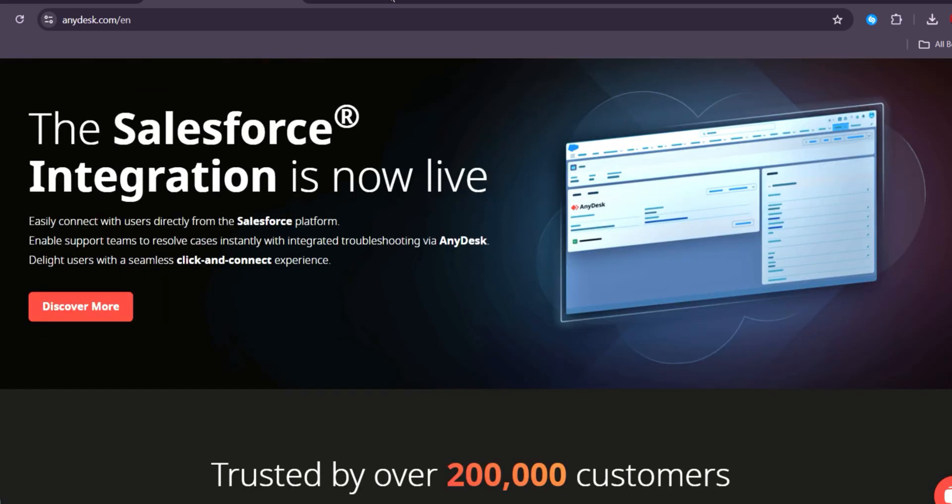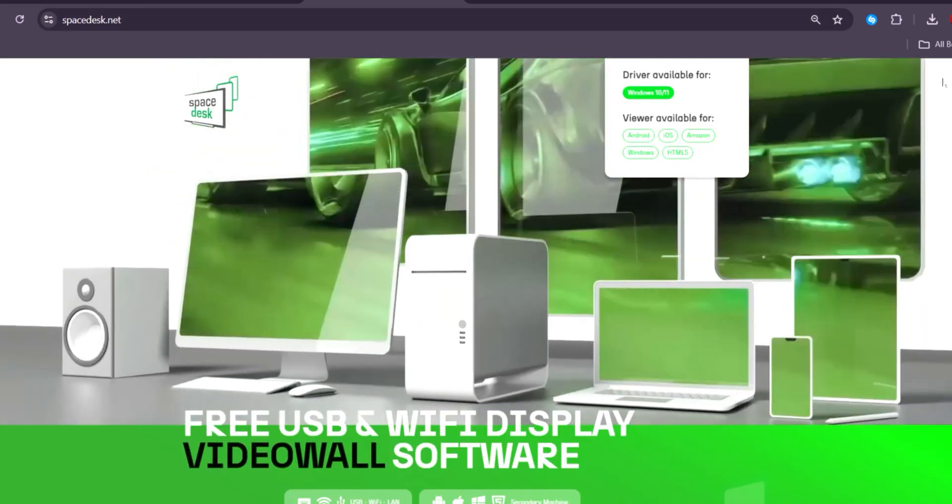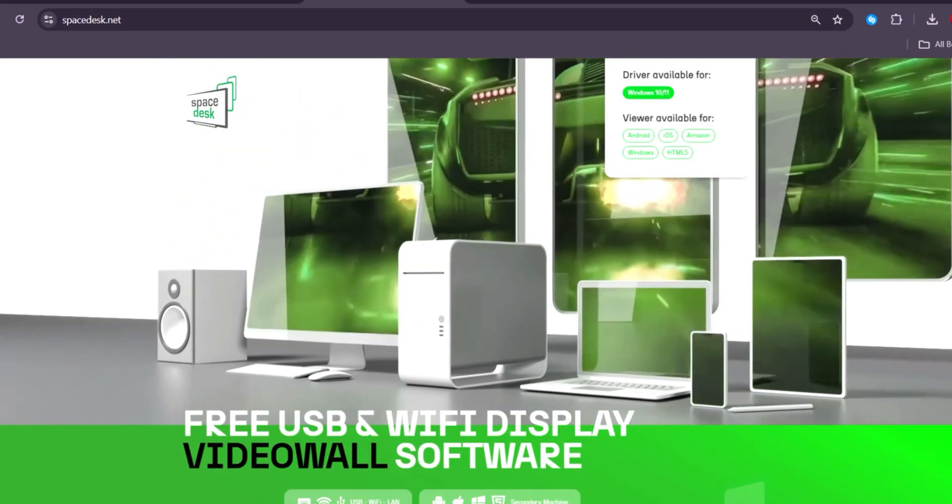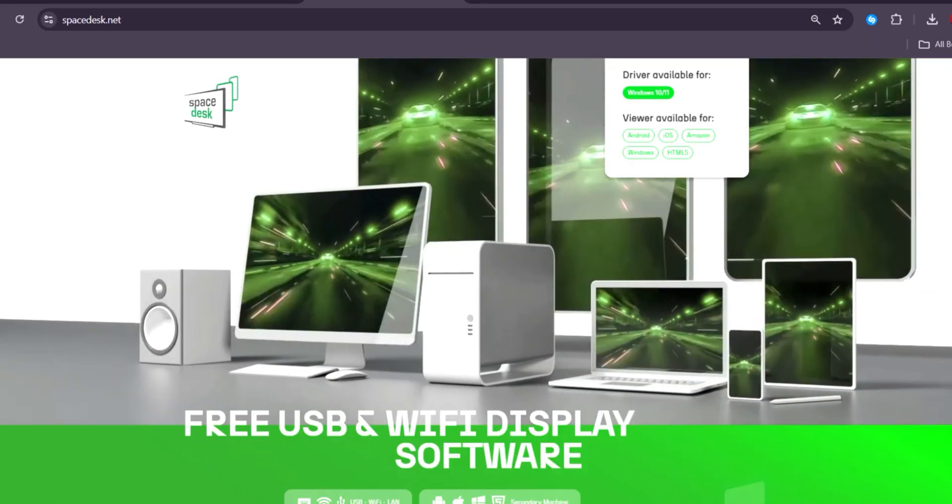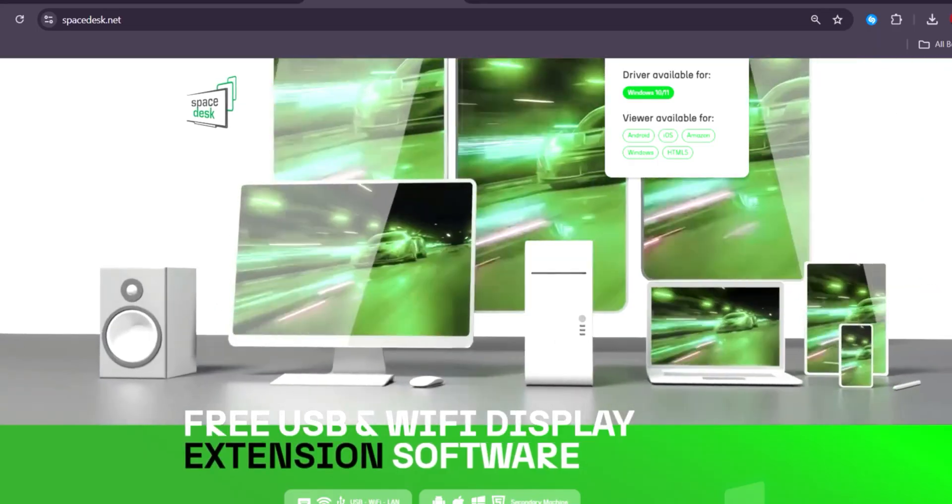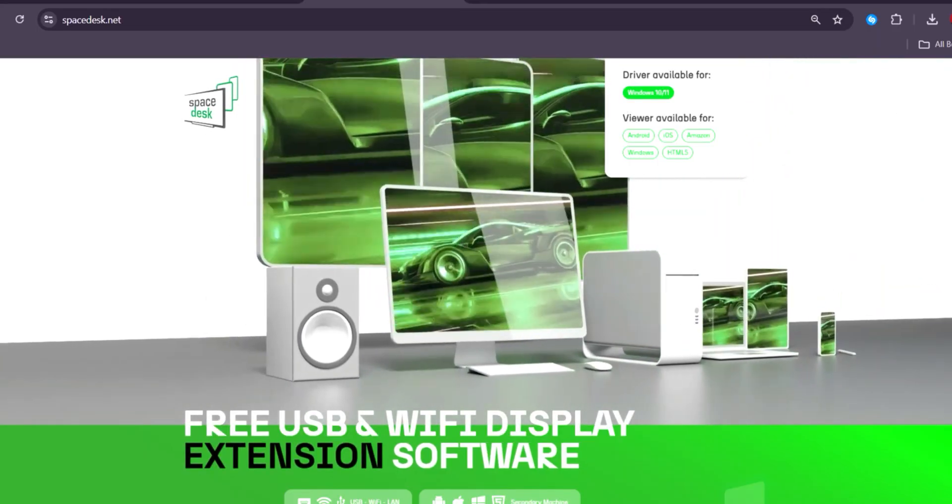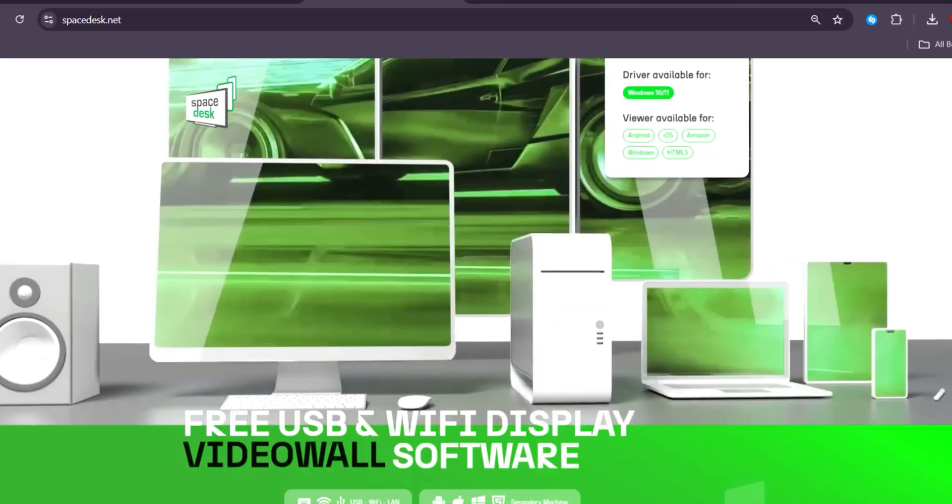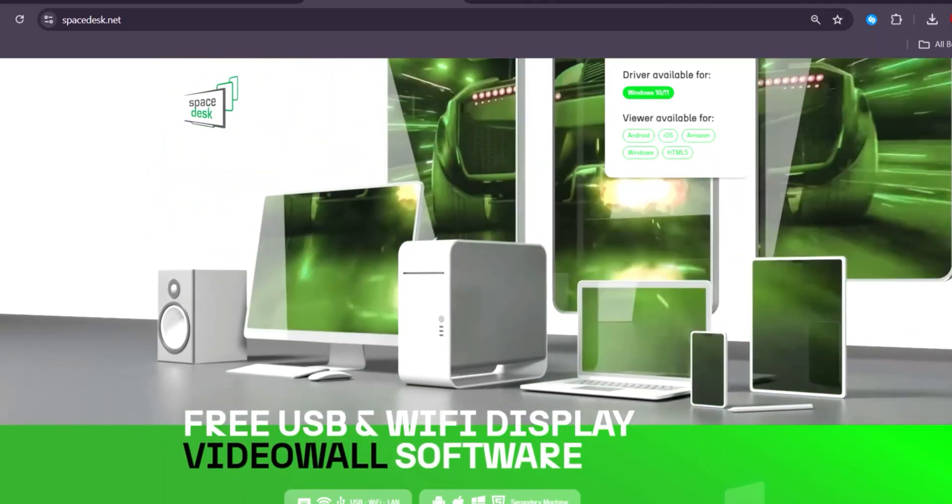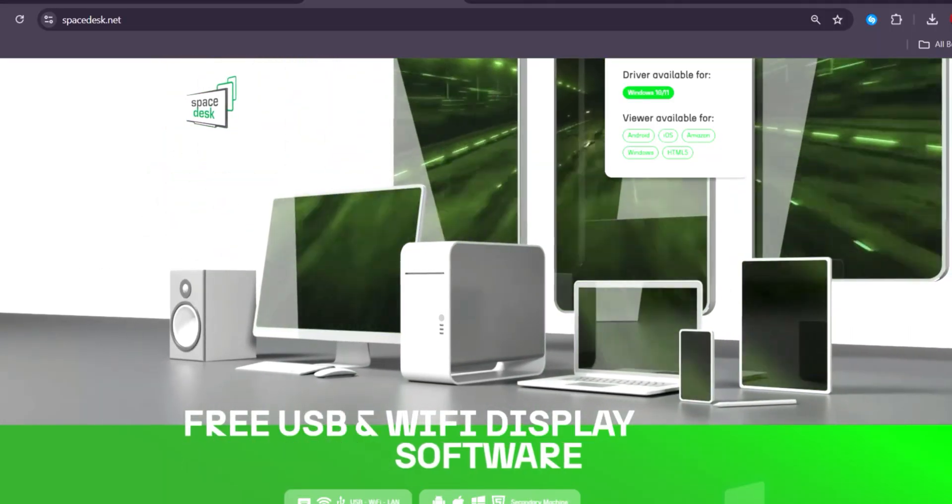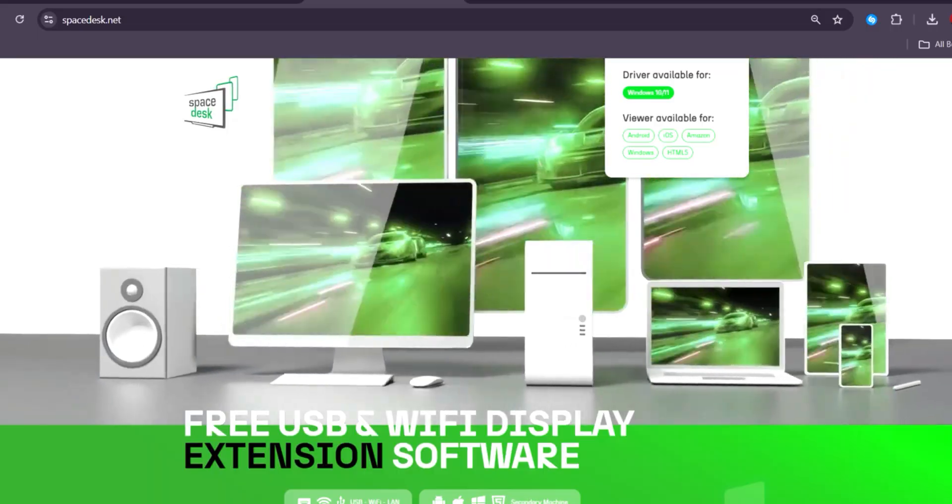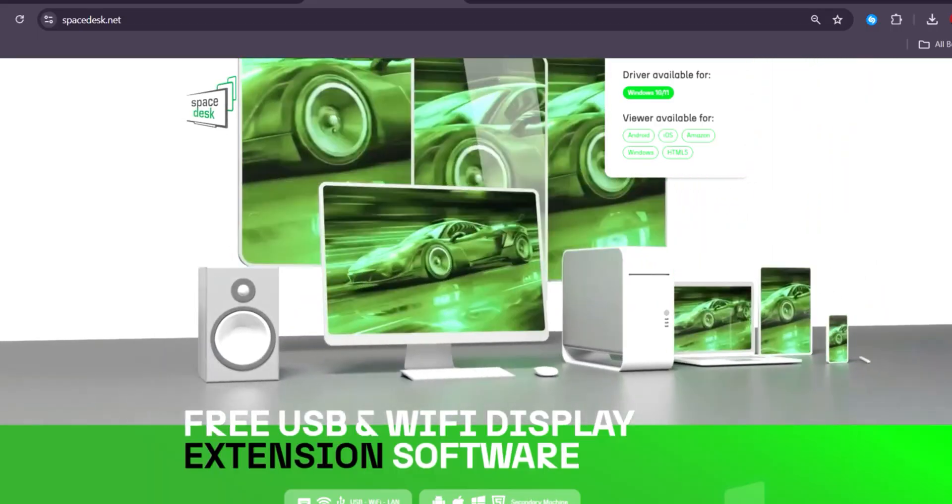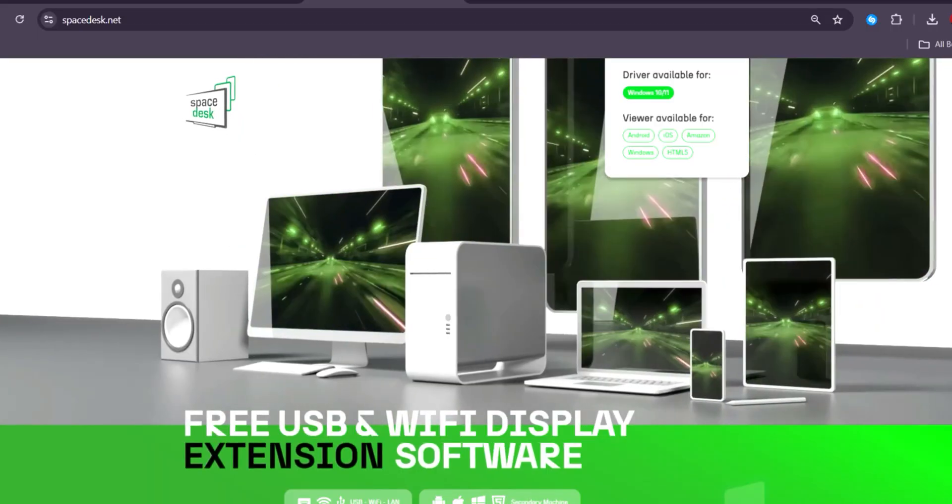Spacedesk, while not as feature-rich, offers a unique advantage for users wanting to extend their PC display to multiple devices over a local network. It's completely free, though it lacks the advanced security and features of the other two solutions.